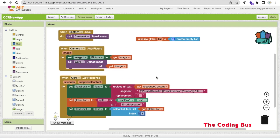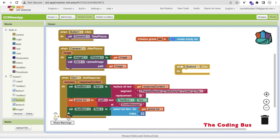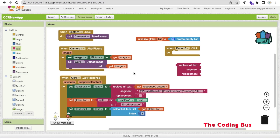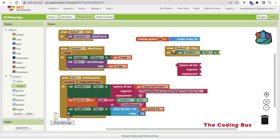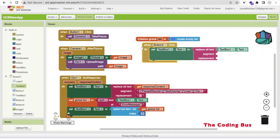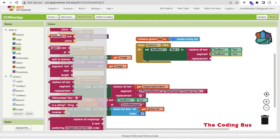Now for the Remove Text button (Button2): on Button2 click, we set TextBox1.Text using Replace All Text. The text to search within is TextBox1.Text, the segment to find comes from TextBox2.Text (whatever the user typed in the single-line text box), and we replace it with nothing — an empty string.